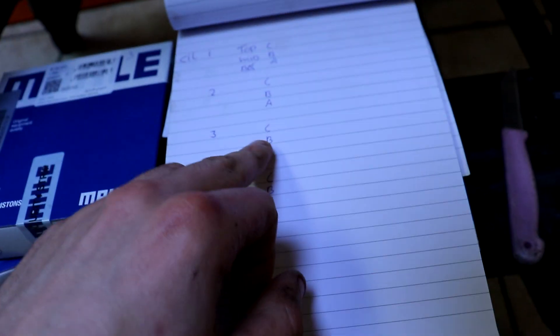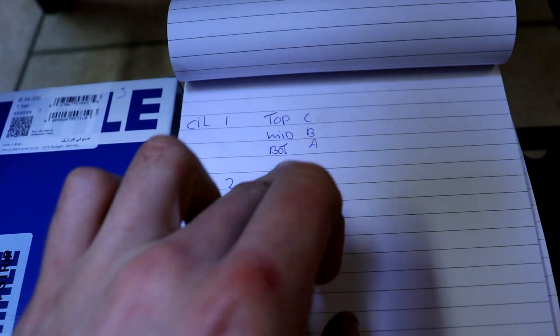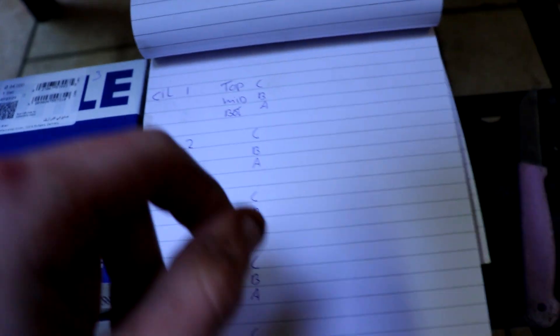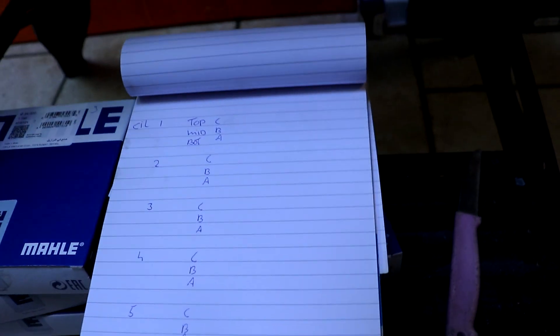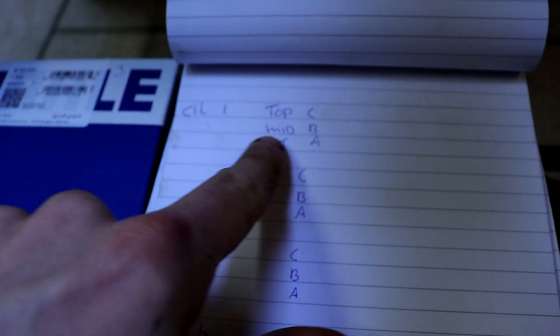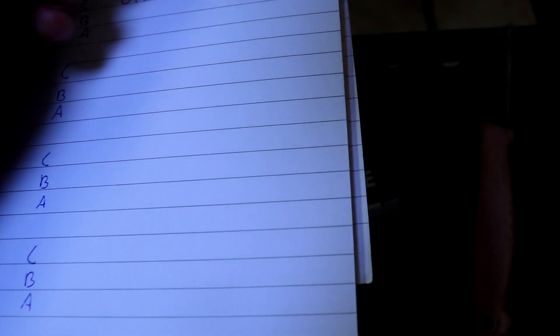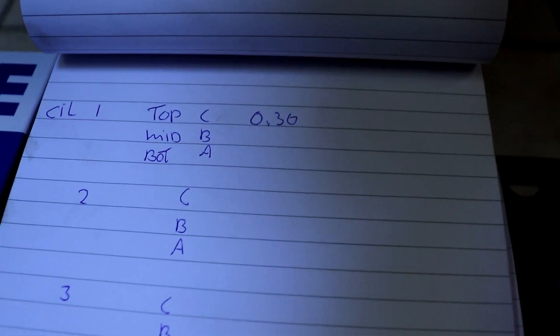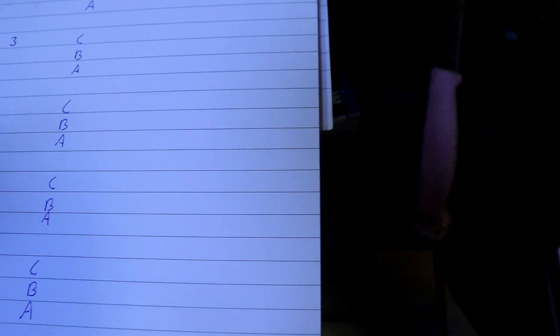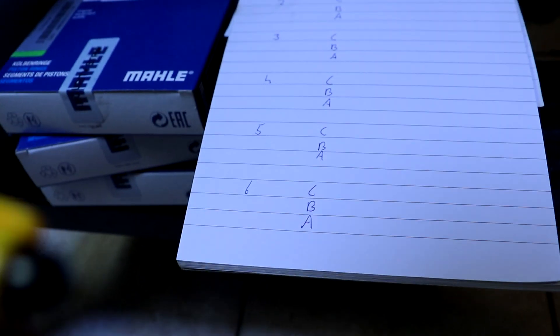Cylinder one, ring C, so the top ring is 0.3. I have the notepad here, so I wrote down all these cylinders, the rings. Ring C, the top ring on cylinder one is 0.30, which is within spec. I'm gonna do all the C rings and then we'll move on to the B rings and then to the A rings. A lot of work but has to be done.